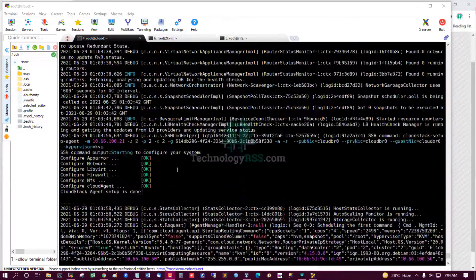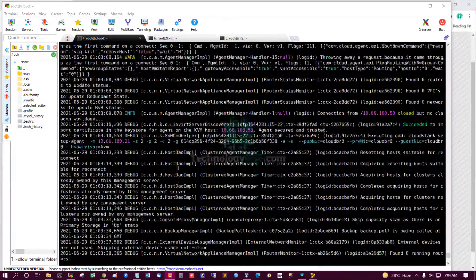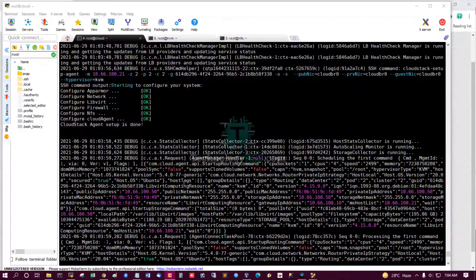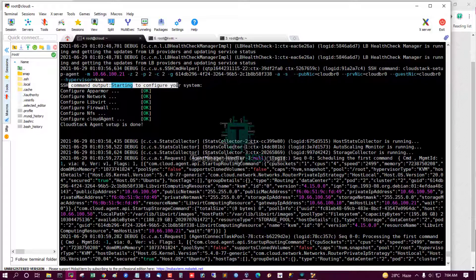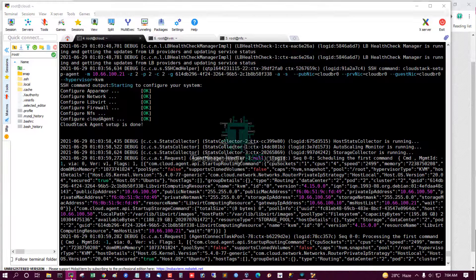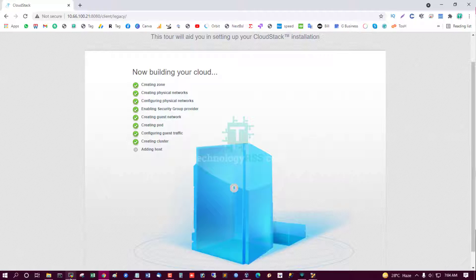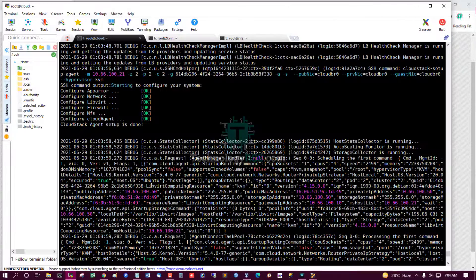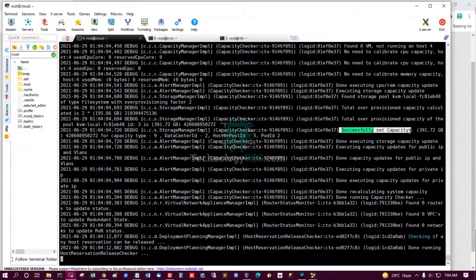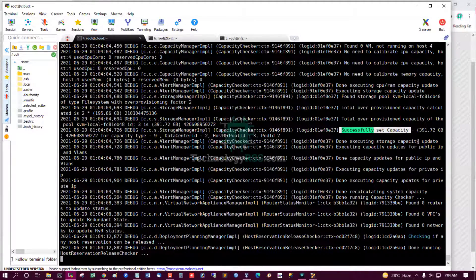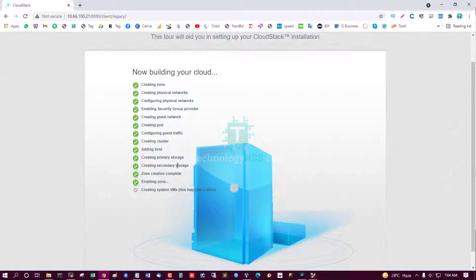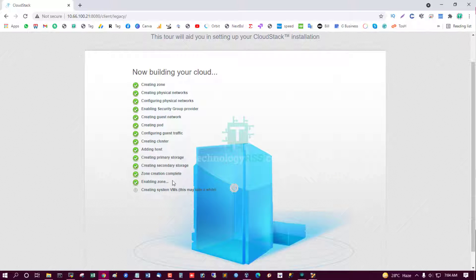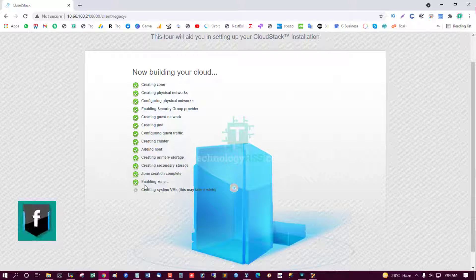Yes, all are successful. This is the command output. CloudStack agent setup is done. Yes, set capacity success. Yes, successfully added host. Creating primary storage, creating secondary storage. Zone creation complete.